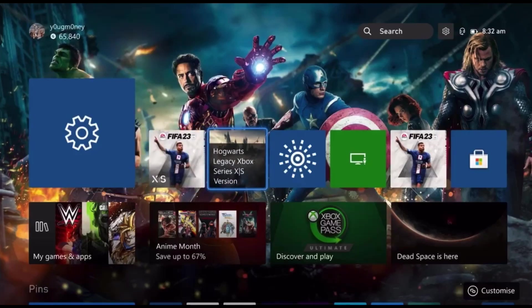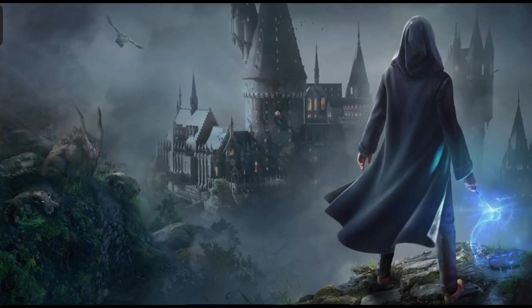In this video, I'm going to be showing you guys how to play Hogwarts Legacy right now on your Xbox Series X or S.